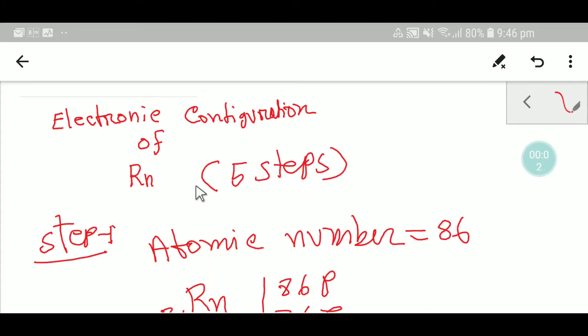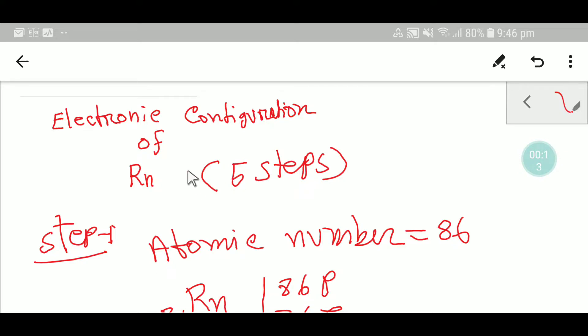Hello everyone, welcome to Chemistry Tutorial 360. Today we are going to do the electronic configuration of radon. We'll apply five steps to do the electron configuration of radon.